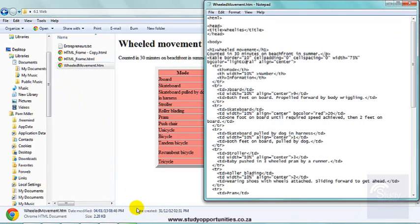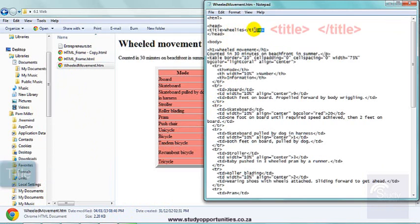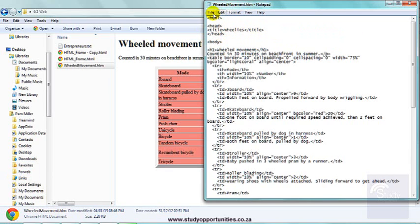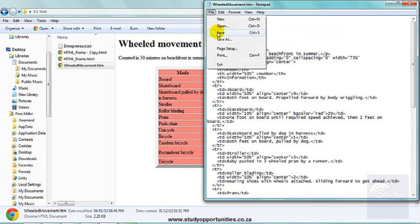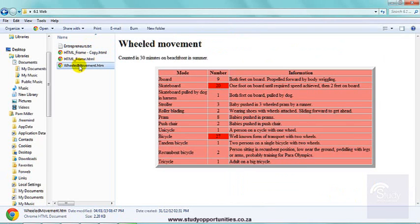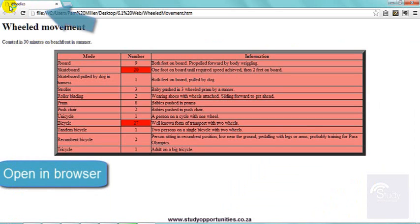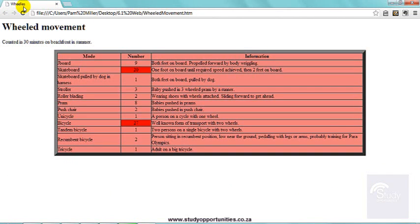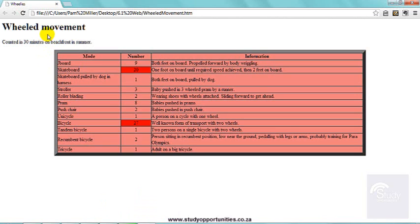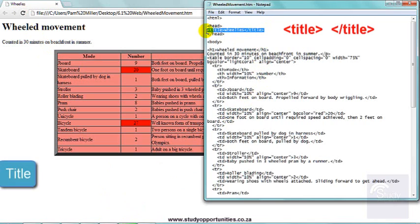I have the document here in Notepad. At the top of the document, in title, I added the words wheelies and I saved it. If I open this file in the browser, wheelies shows in the tab at the top. That's not a heading, that is in the title. Wheelies is in the title.